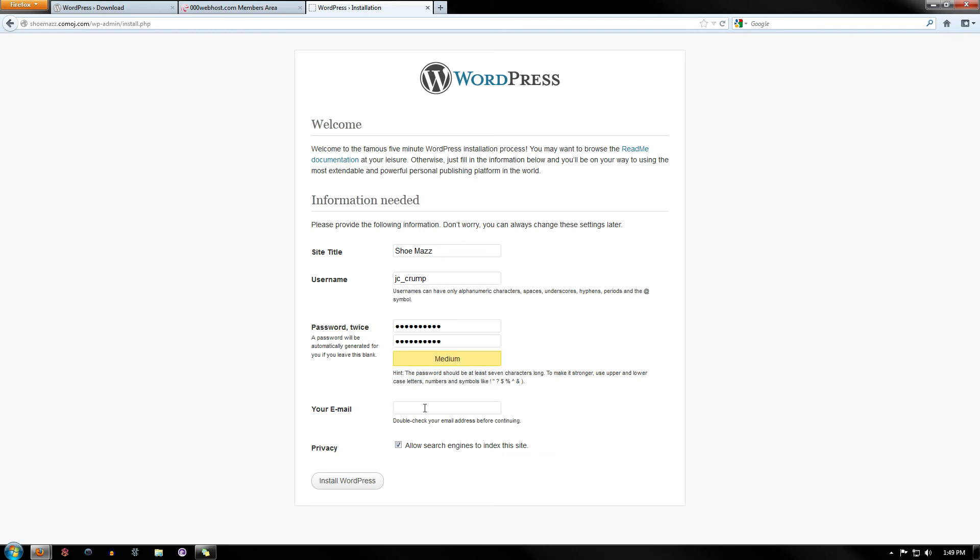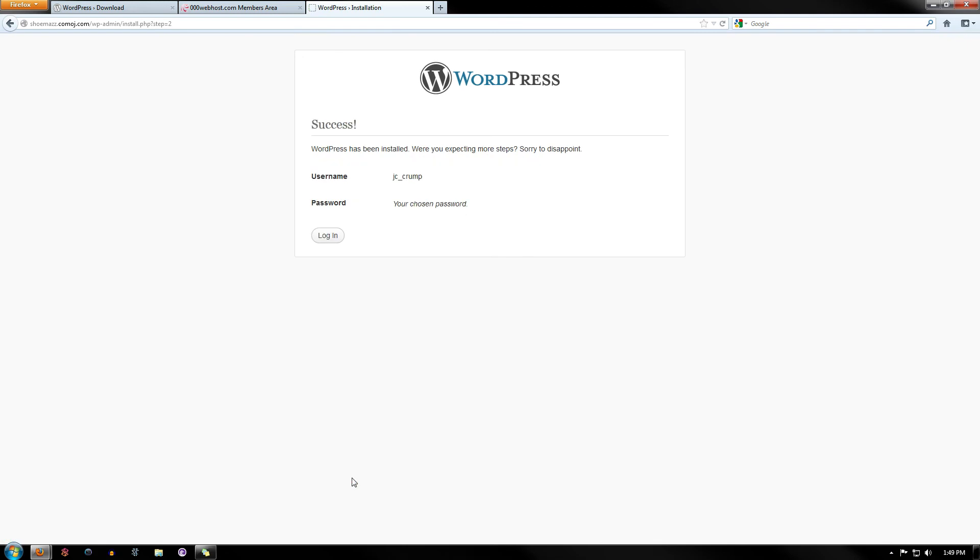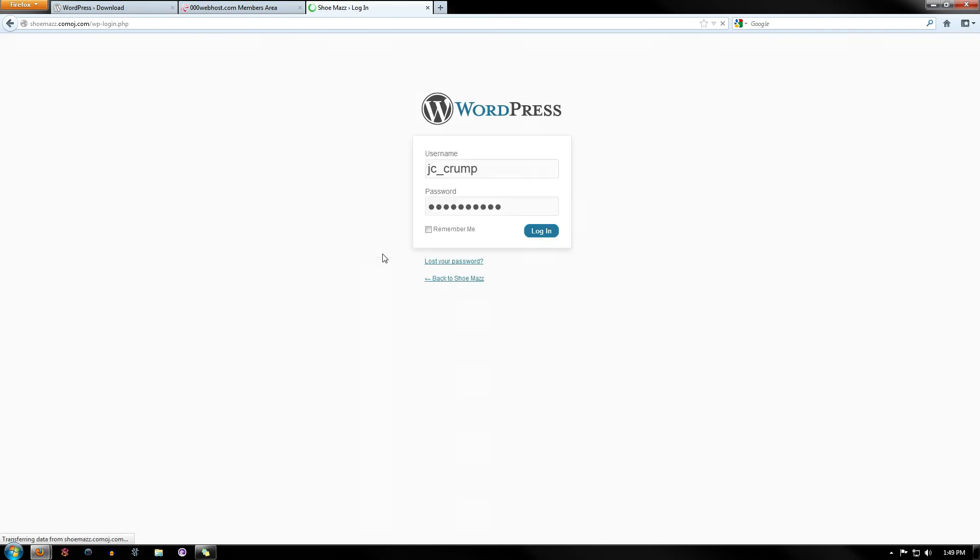And then an email. And yes, you guys can email me at this website, or at this address if you want. Click Install WordPress. And there you go. It says Success. Click Login.